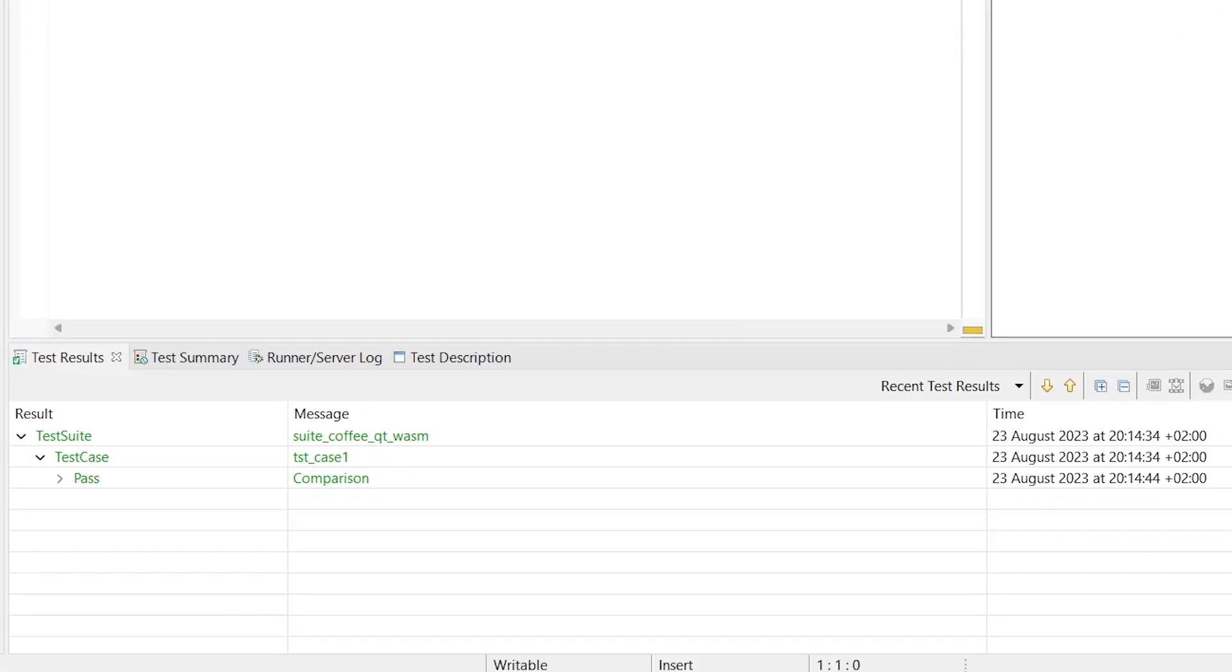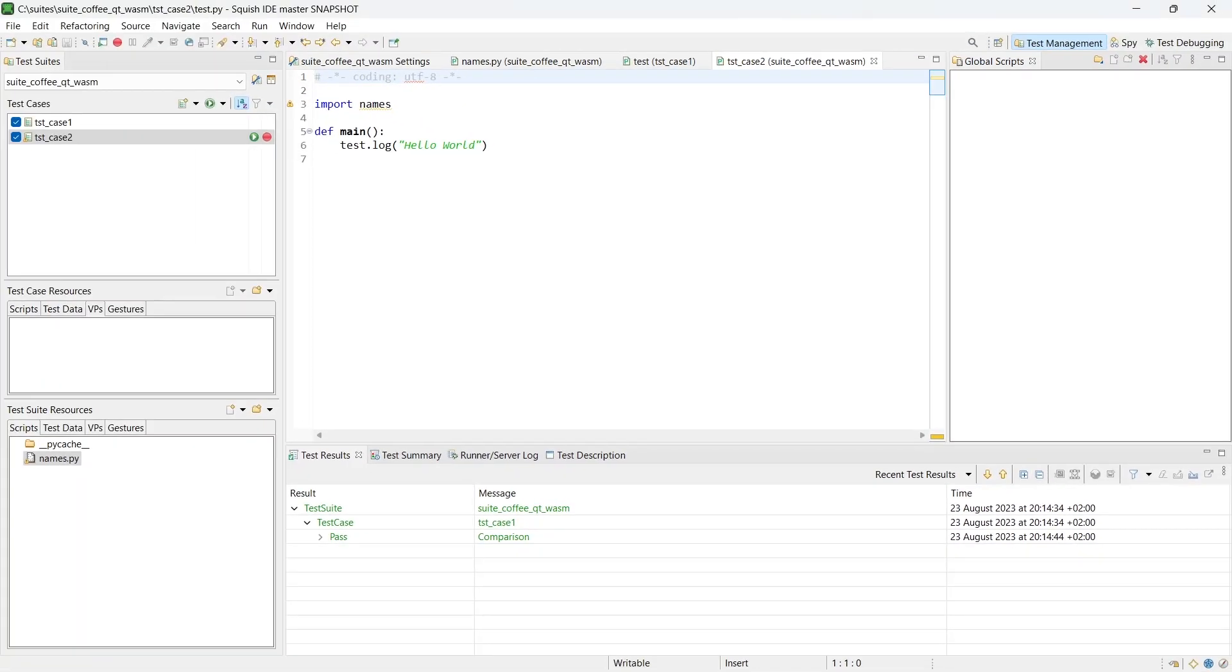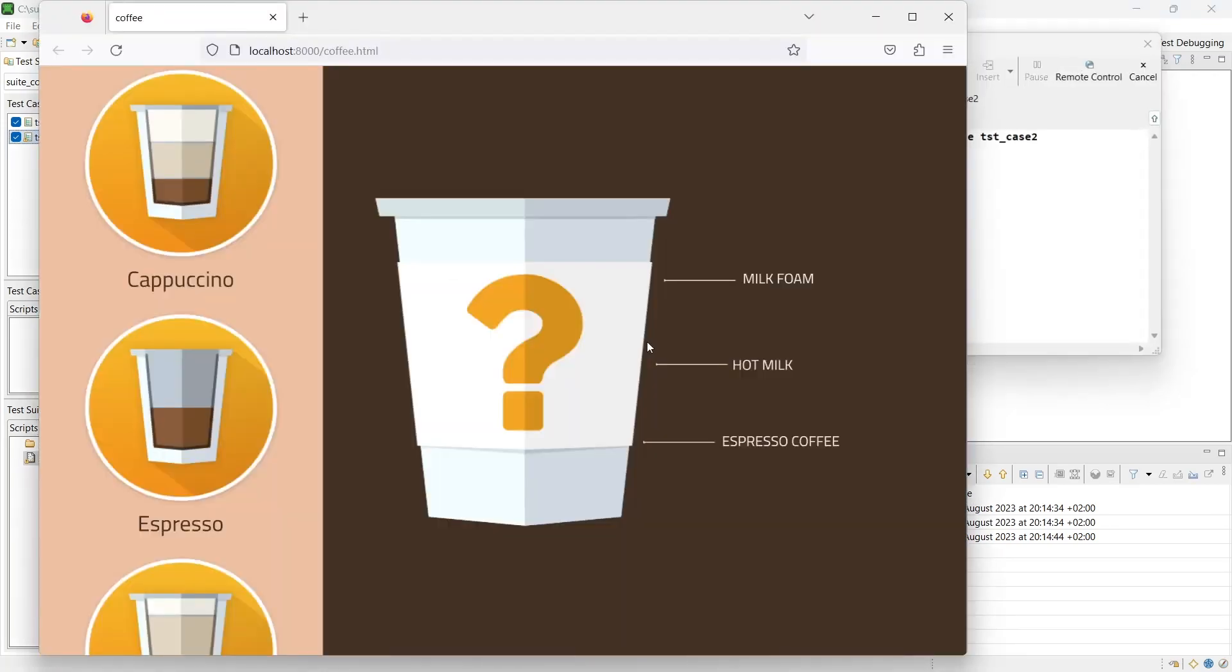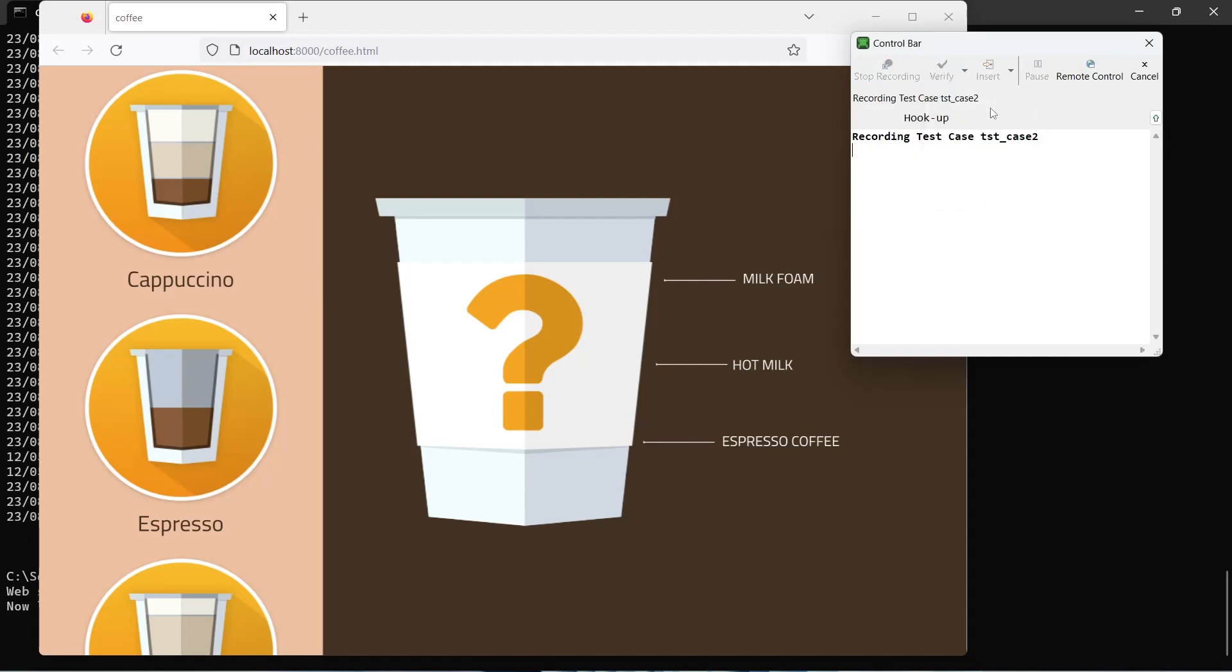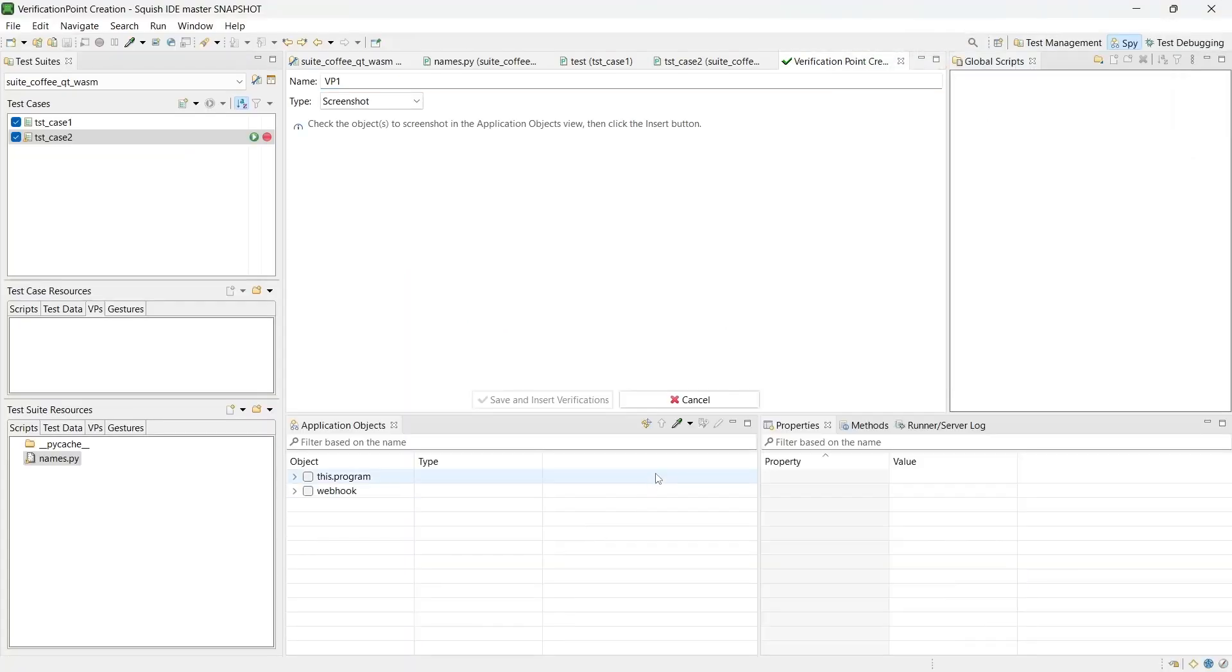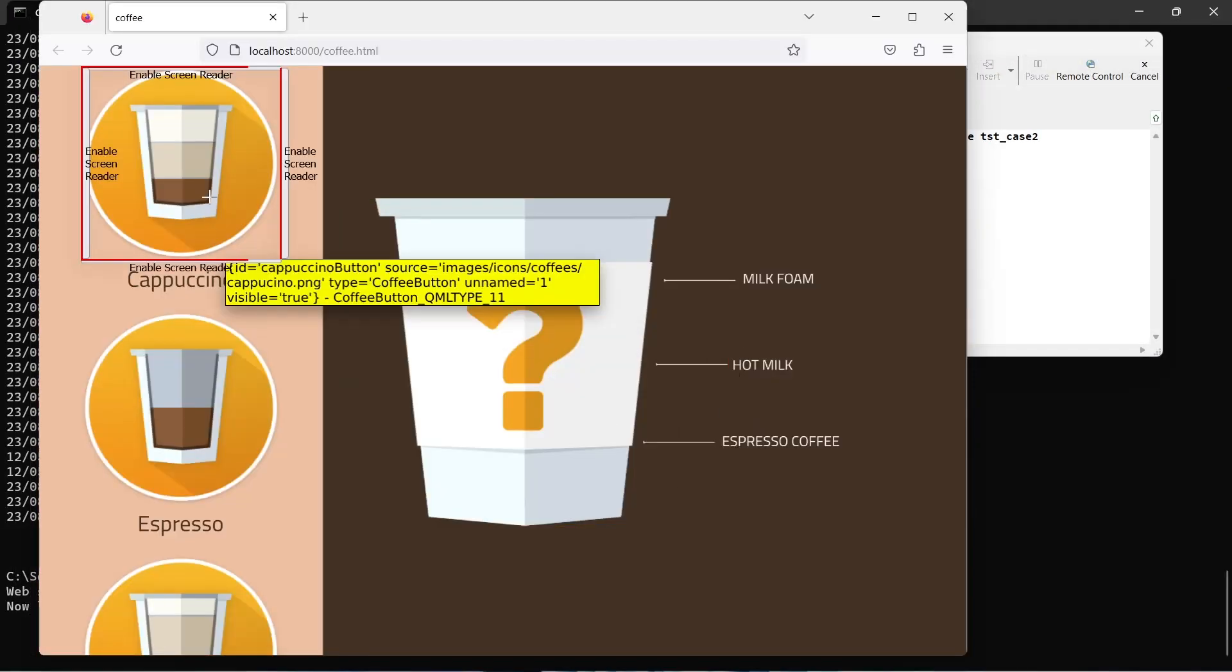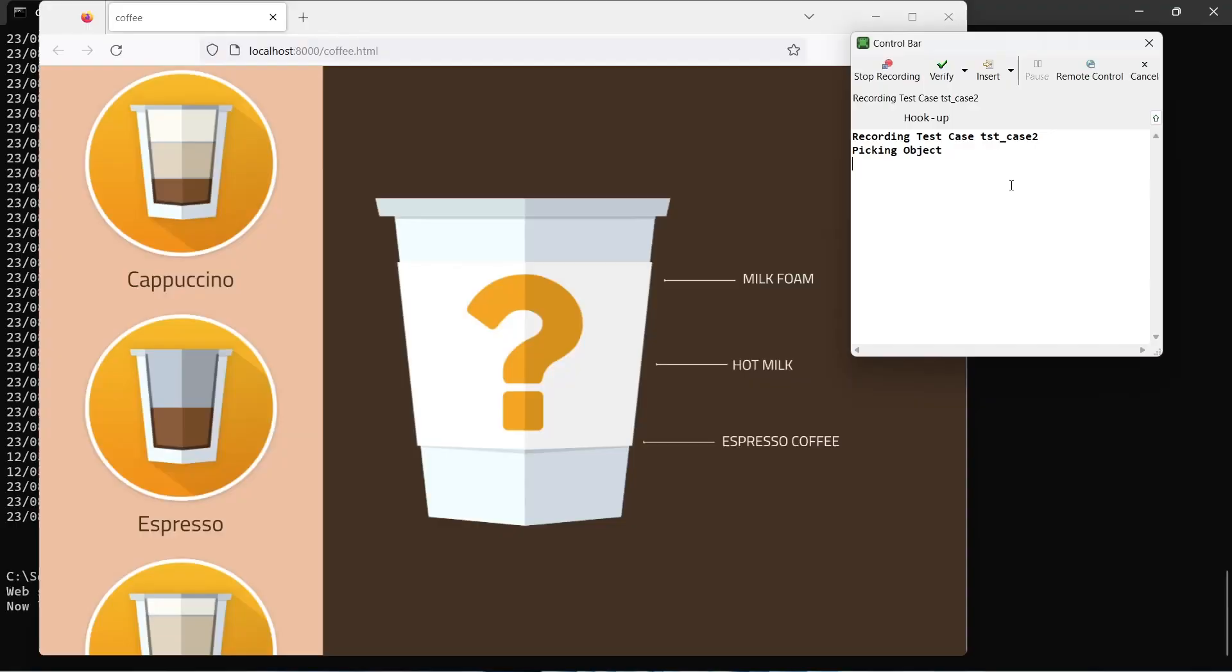In the second test case, we will perform screenshot verifications. Let's verify if the image for the cappuccino is correct. We choose verify screenshots from the control bar. We'll pick a cappuccino image. And we will make an expected screenshot and save and insert verification. And stop the recording.